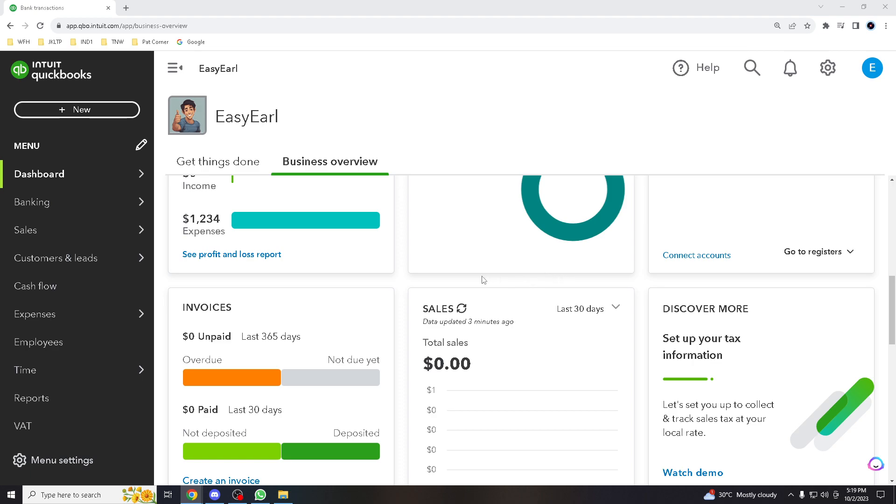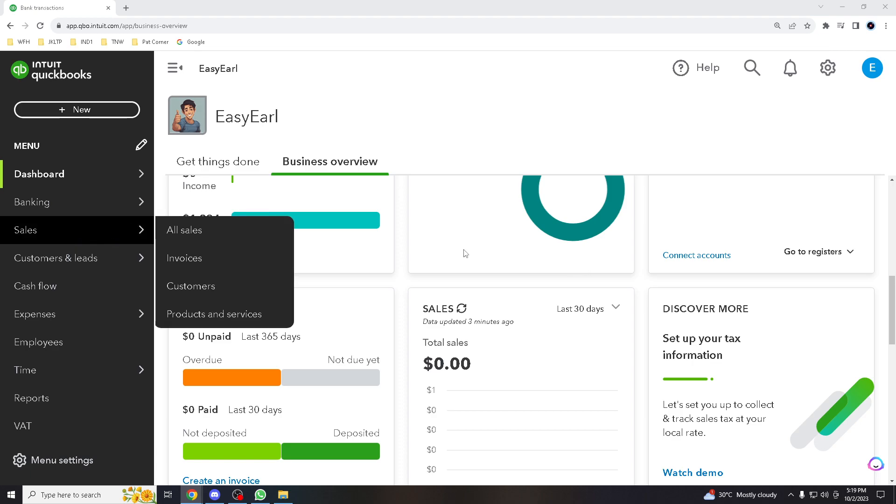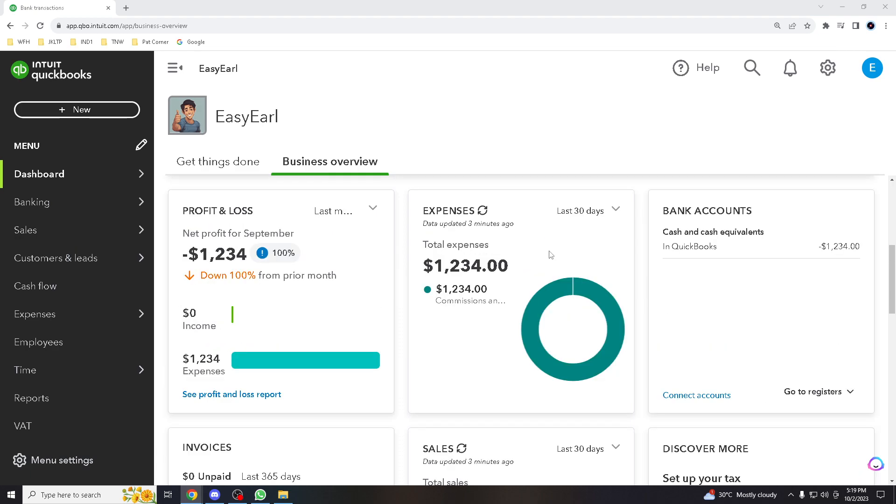So first of all, you've got to log into your QuickBooks account online using your credentials. And once again, if you don't have one, just make a QuickBooks account. It's simple, it's easy, and it's really fast. Once you have all of that, when you log in from the left menu, you hover to banking.